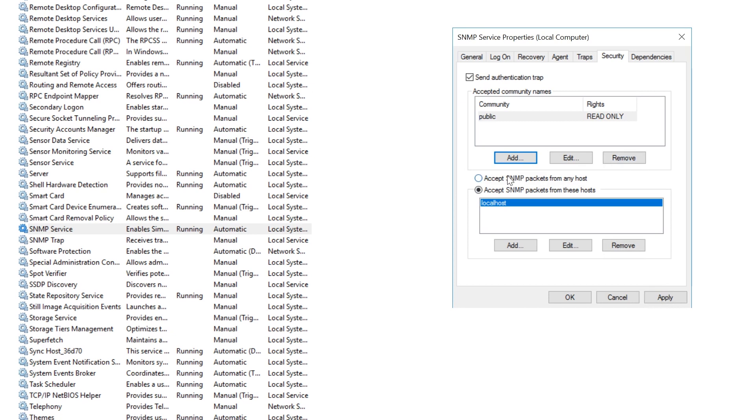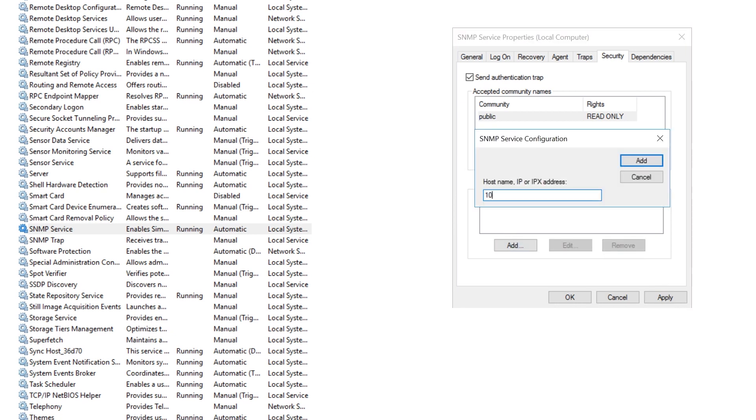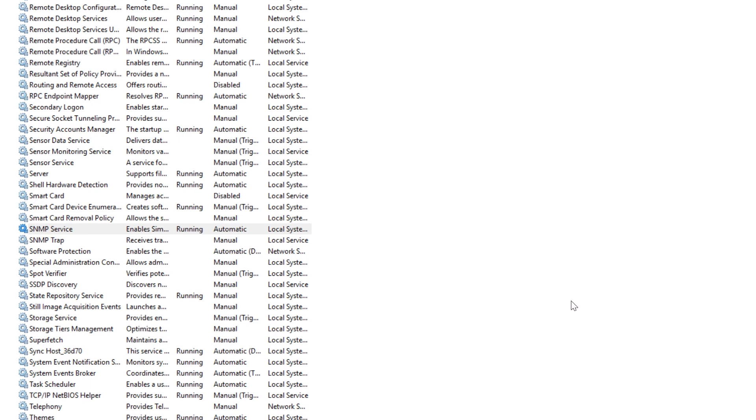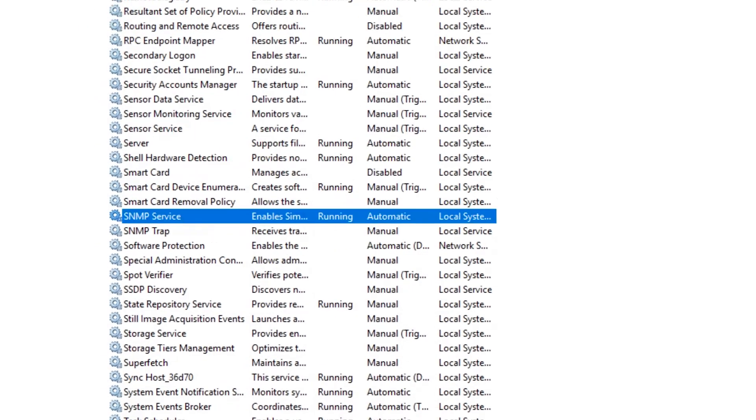In the bottom section, select the Add button and add the IP address of the Orion server. You also need to add the IP address of any additional Pollar that the server could be added to. Click OK and you're all set.